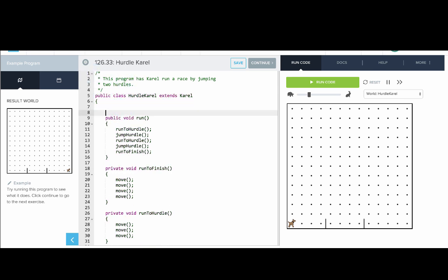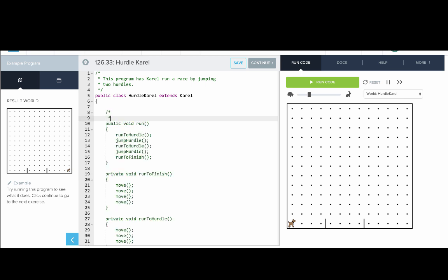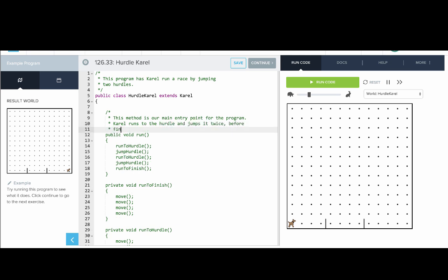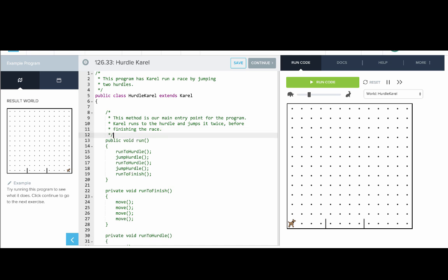Let's comment the run method. This method is our main entry point for the program. Carol runs to the hurdle and jumps it twice before finishing the race.